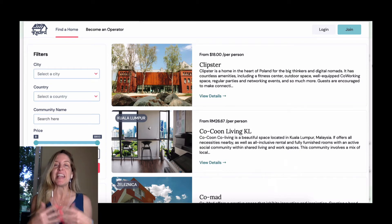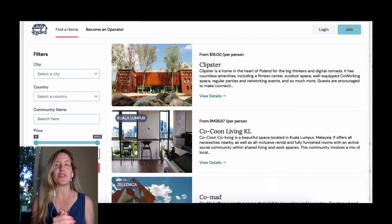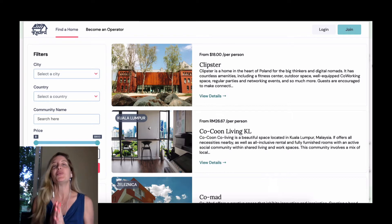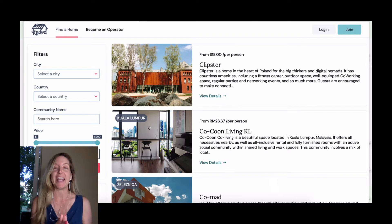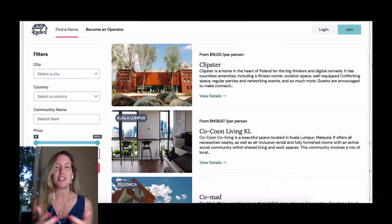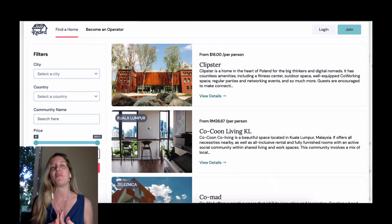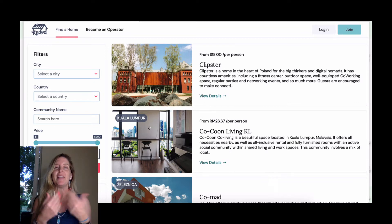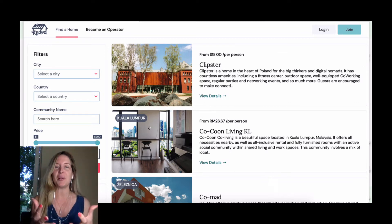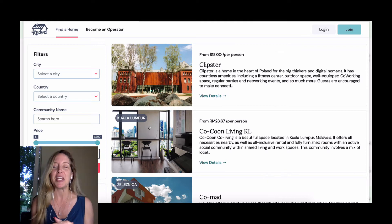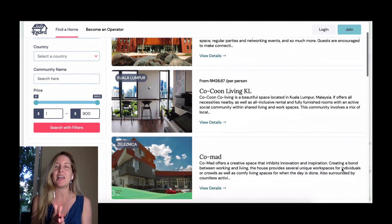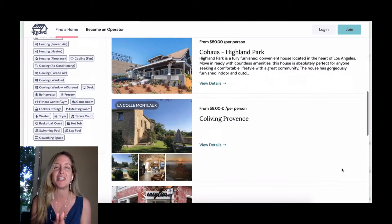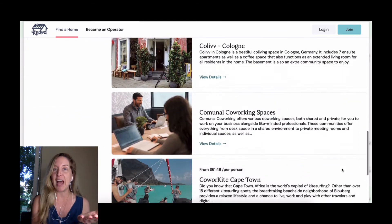Christine here with Kindred, and each week I take you through a different feature on the Kindred platform. Today is the directory, and I don't think we talk about it enough. Honestly, when we first started building this software two years ago, that was my dream — all of the co-living locations around the world in one spot. It was a very fragmented industry and there wasn't such a thing two years ago, so we built this out.